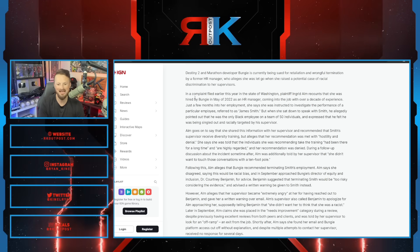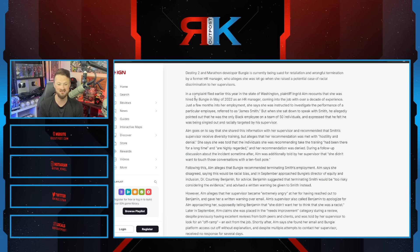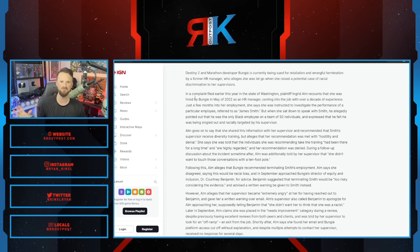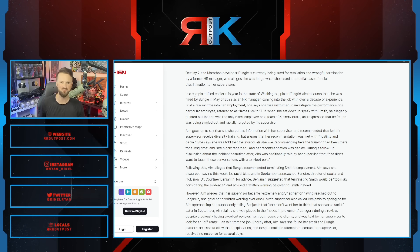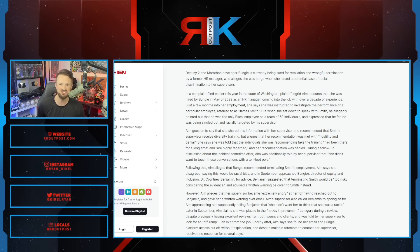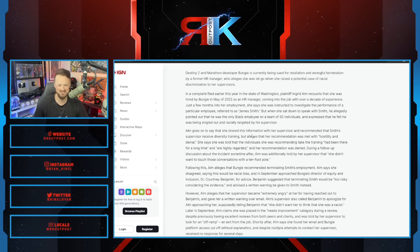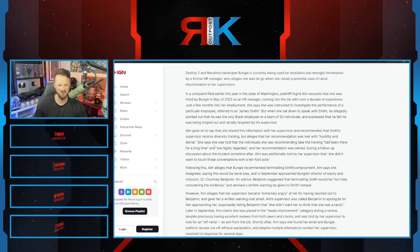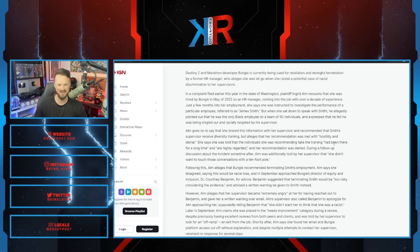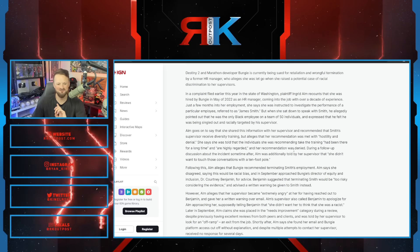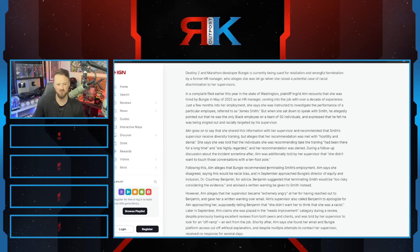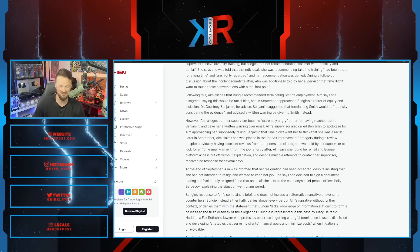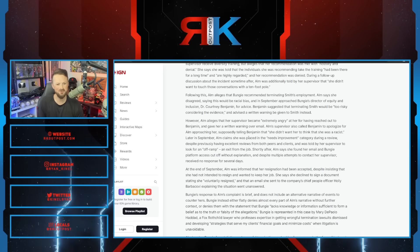Alm goes on to say she shared this information with her supervisor and recommended that Smith's supervisor receive diversity training. The HR manager says, 'I really think you should undergo diversity training.' The supervisor didn't take too kindly to that. She alleges her recommendation was met with hostility and denial. She was told the individual she was recommending take training had been there for a long time and was highly regarded. During a follow-up, Alm was additionally told by her supervisor she didn't want to touch those conversations with a 10-foot pole.